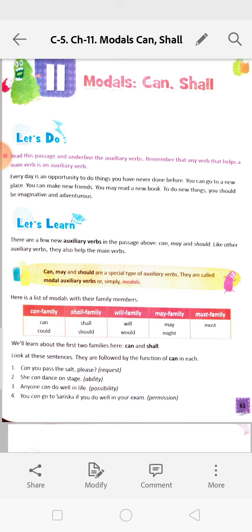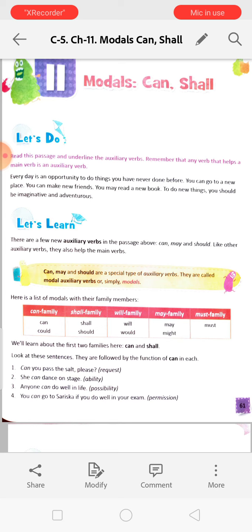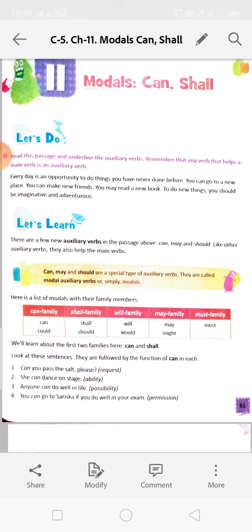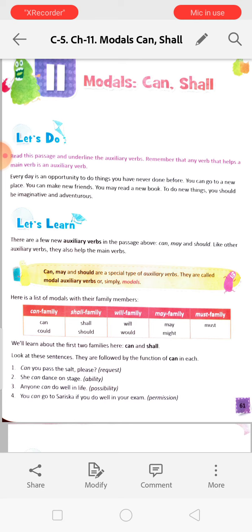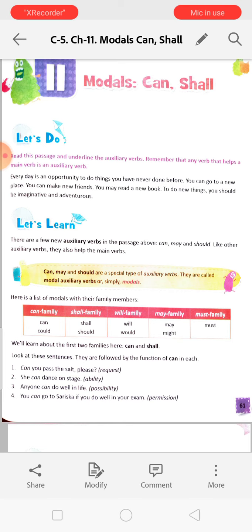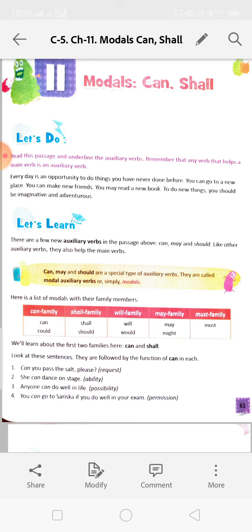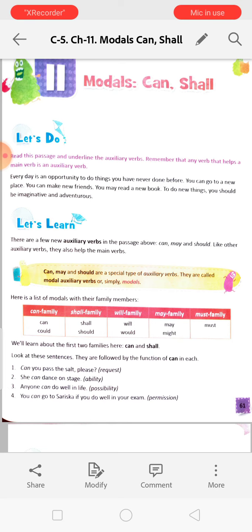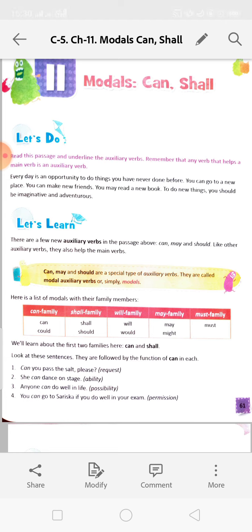So what are modals? Modals are a special type of auxiliary verbs. What are auxiliary verbs? Auxiliary verbs help a main verb. What is a main verb? The main verb is the doing word, or the verb that shows any action. For example: write, do, walk, sing, etc.